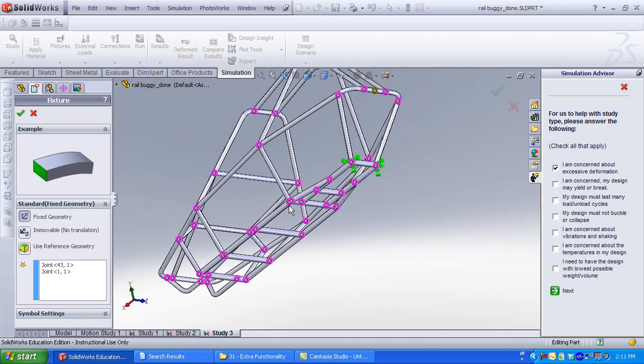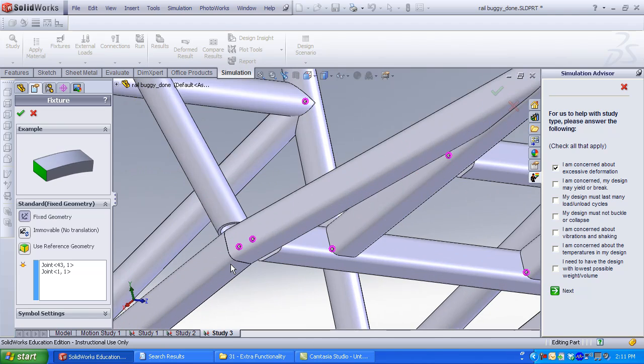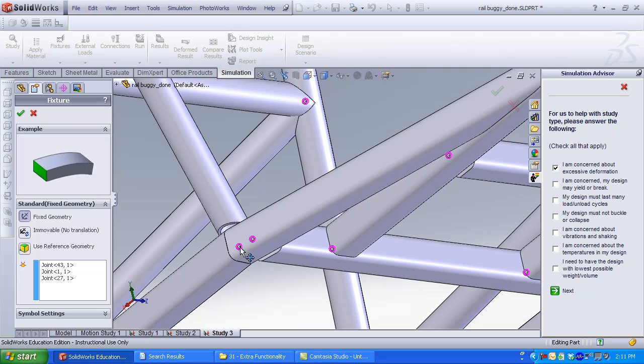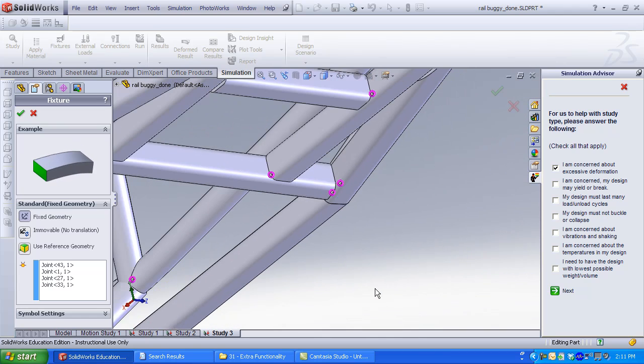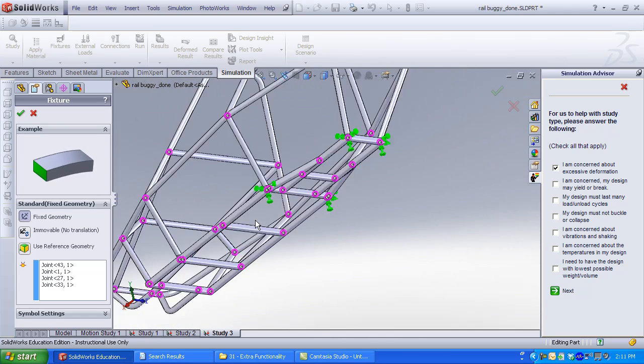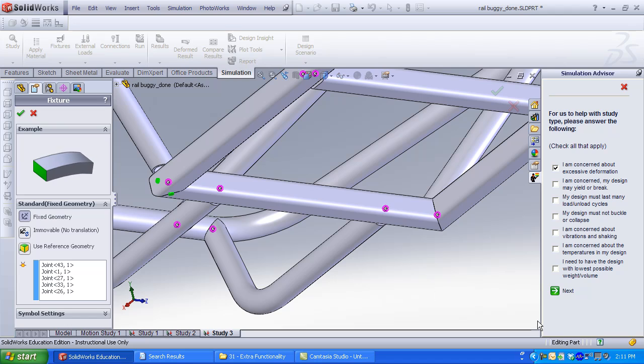When connections are very close together, be certain to zoom in and select the appropriate joint. The tick marks will be displayed when you zoom out. Click OK from the Fixture Property Manager. Now that I've completed all my restraints, I'll apply External Loads.